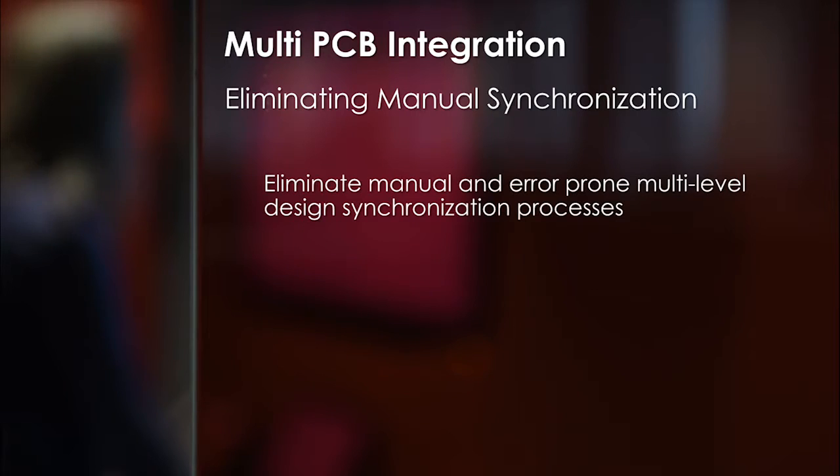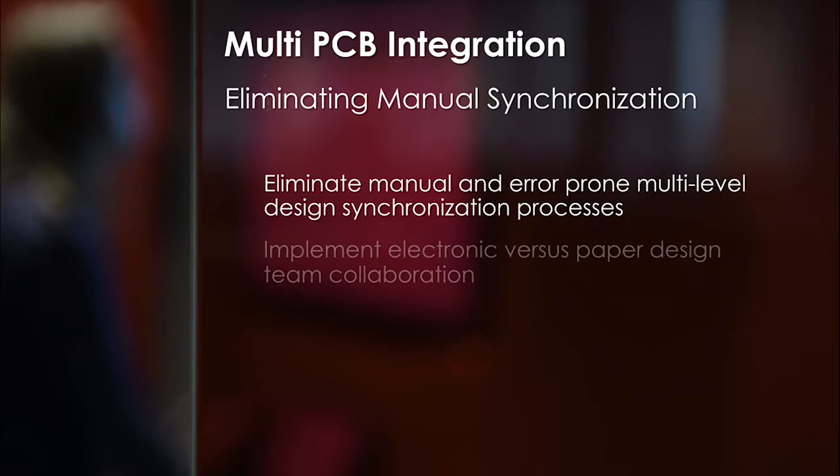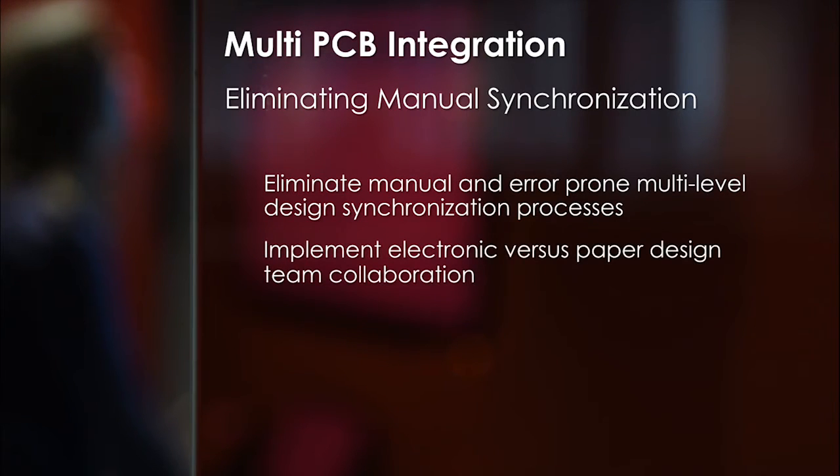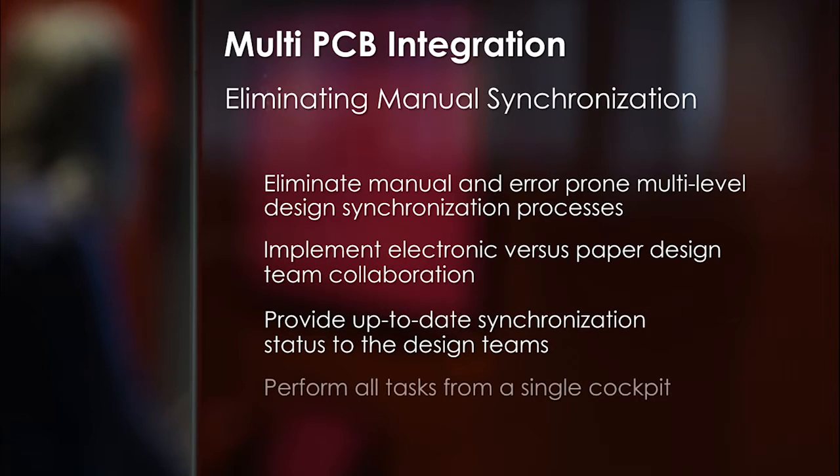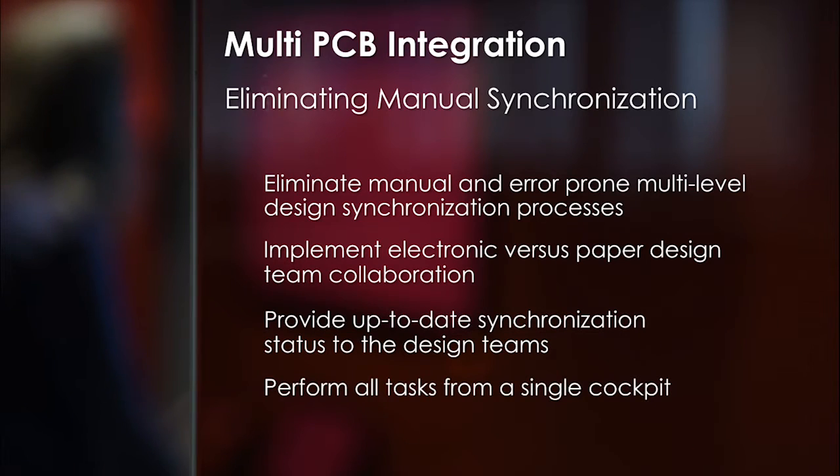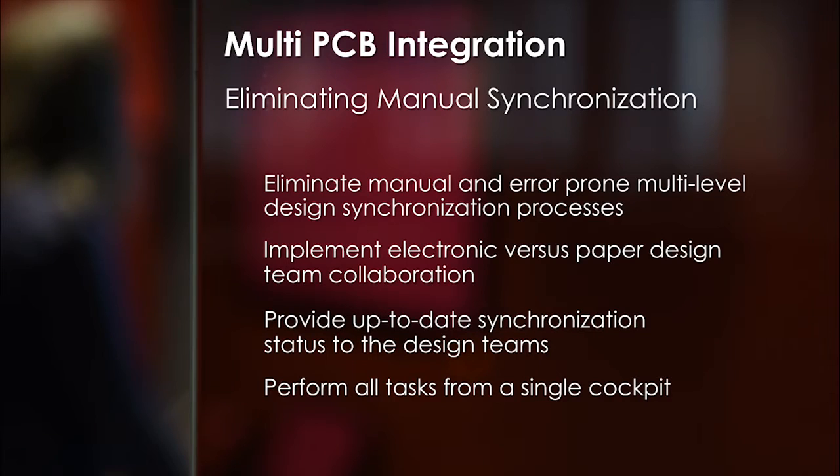However, the use of these separate tools can be time-consuming and can also introduce errors. To facilitate collaboration, Mentor Graphics has developed a unified, automated multi-board system integration and synchronization environment, eliminating the error-prone manual processes of the past.